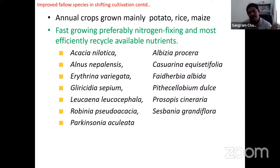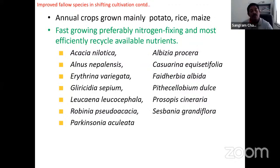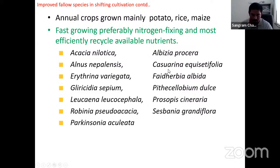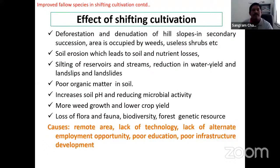Casuarina equisetifolia is a non-leguminous tree species that fixes nitrogen using Frankia bacteria — sometimes an exam question covers this. Effects of shifting cultivation include deforestation, soil erosion, and poor organic matter. These are mainly found in northeastern states: Assam, Mizoram, Arunachal Pradesh, Meghalaya, and widely in Manipur. To control shifting cultivation, agroforestry with contour planting of trees with crops is recommended.